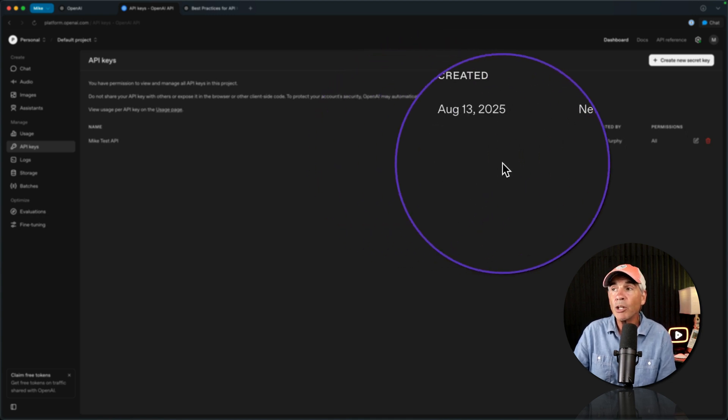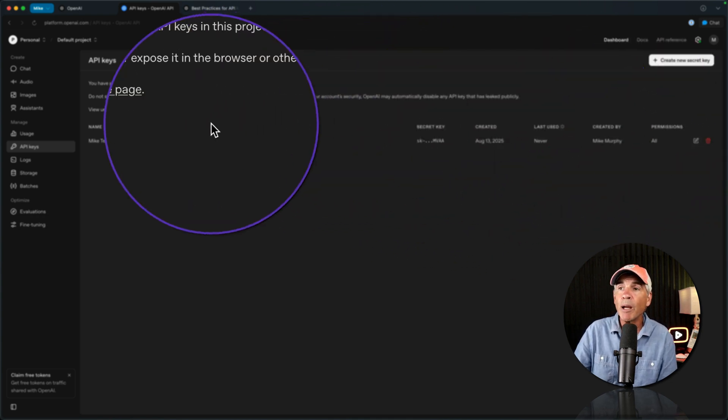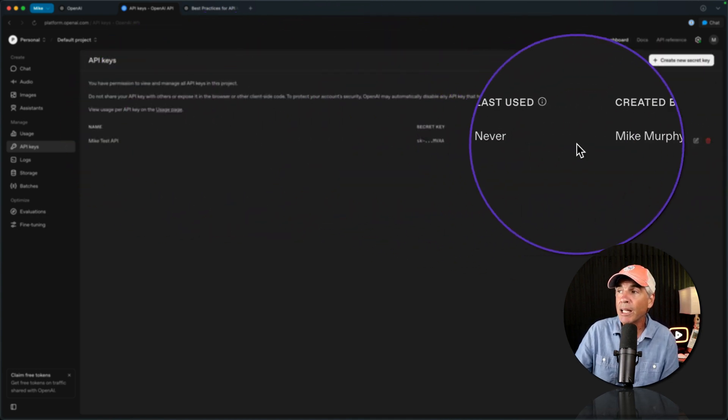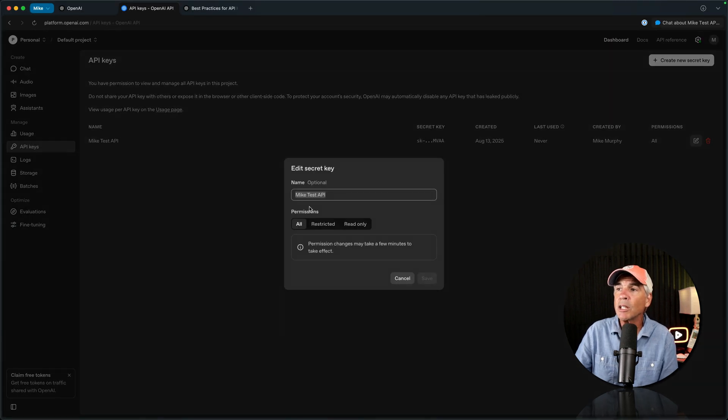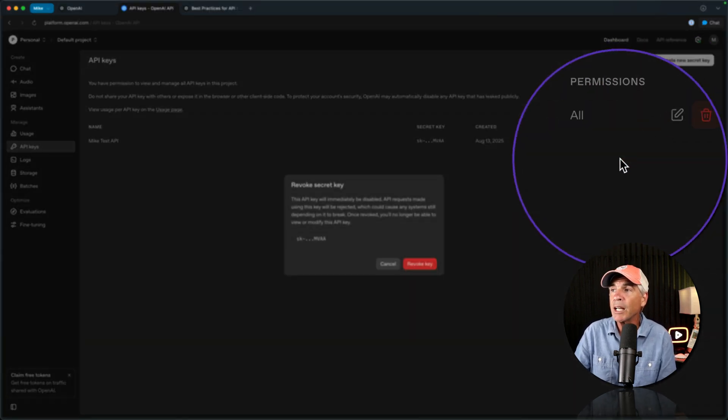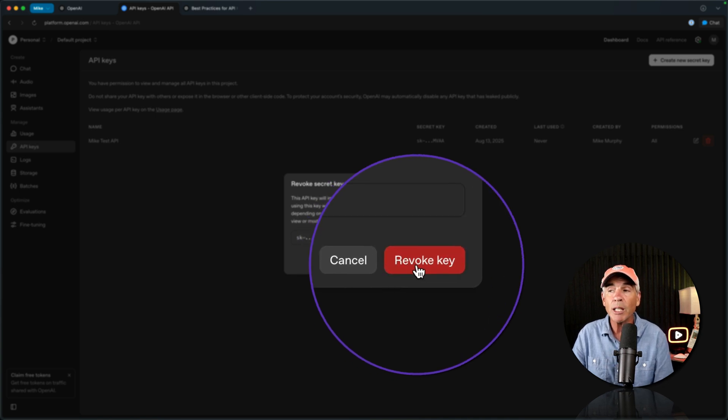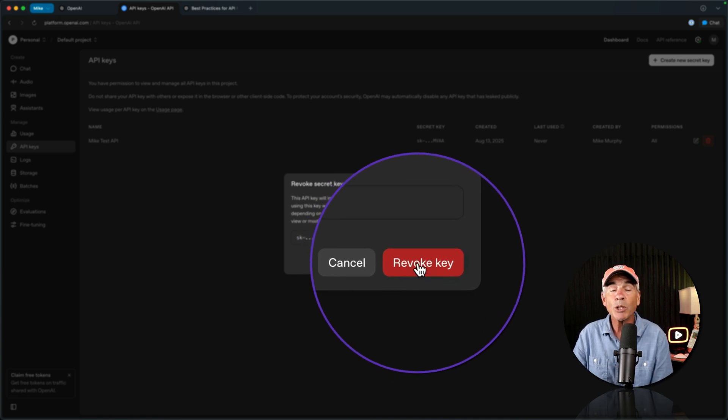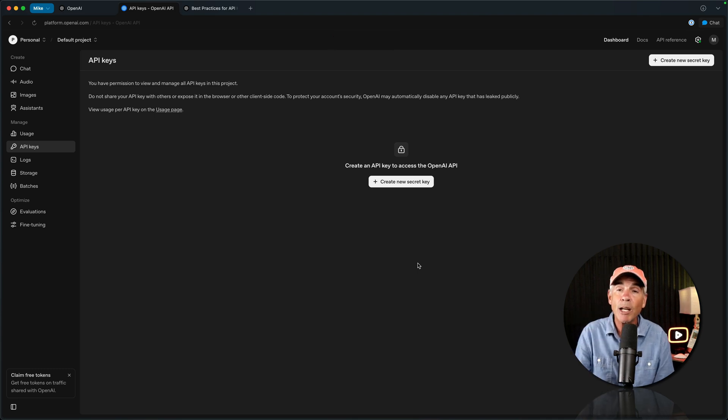The only thing you can do in OpenAI dashboard when you're managing your API keys is you can click the pencil and change the name of it, or you can click the trash can and delete or revoke the key, which is what I'm going to do right now, because I exposed my API key, which you never want to do.